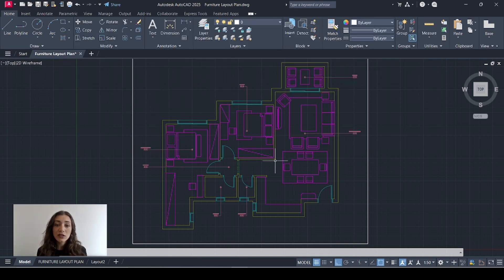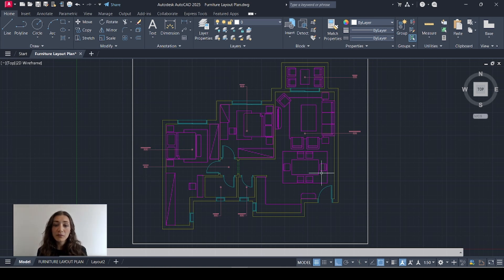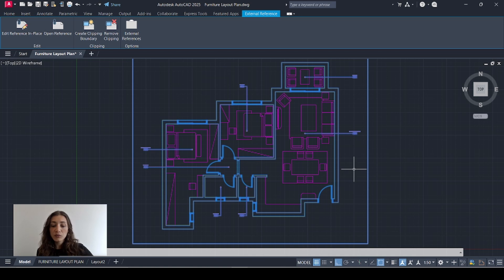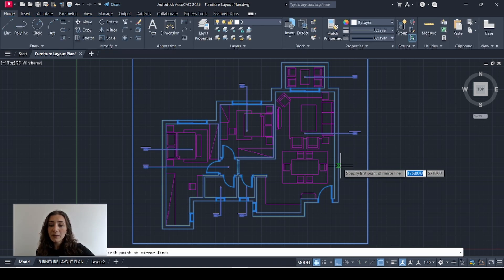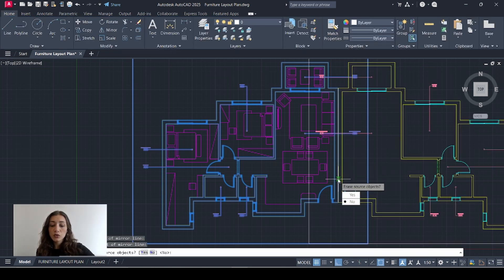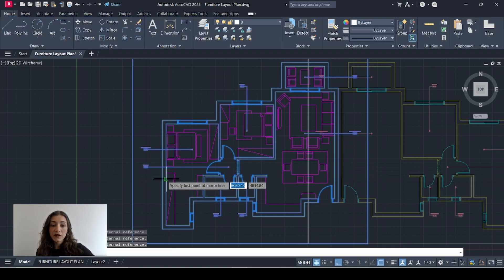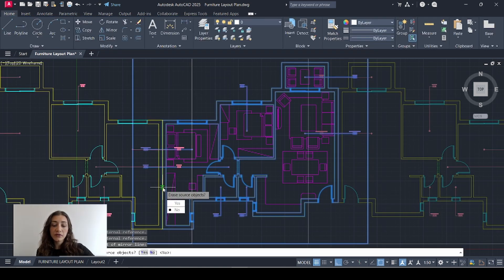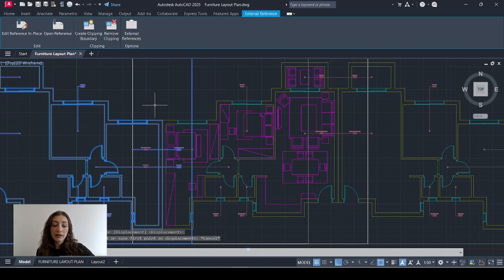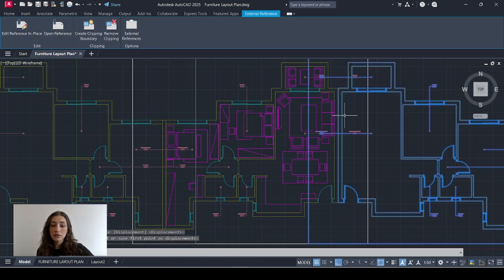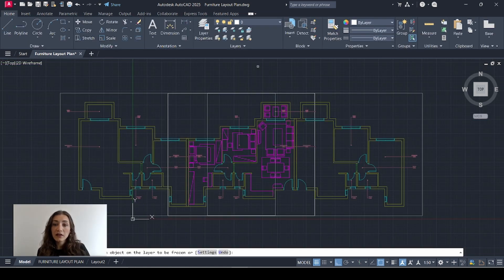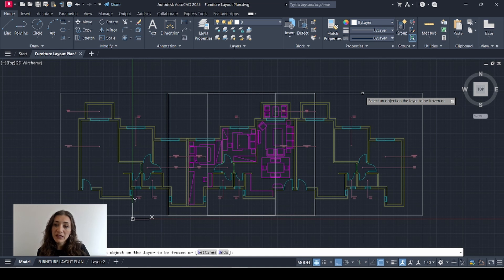First I need to create some context for my plan, because this looks like a floating apartment and that's not realistic. In reality there's an apartment on each side, so for the sake of the exercise I'm just going to mirror my plan once to the right and another time to the left, and I'll align my outer walls.